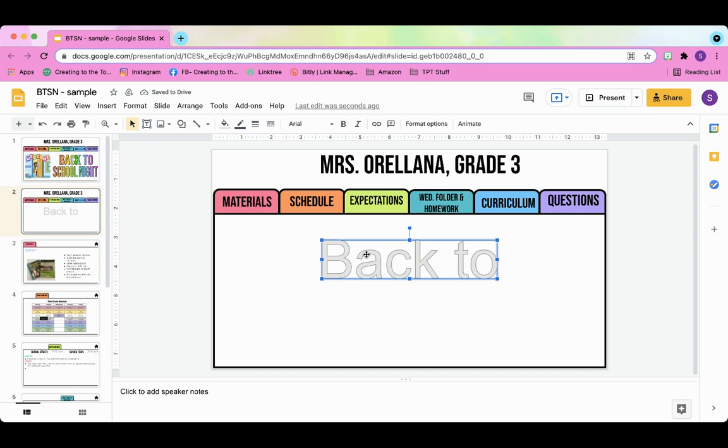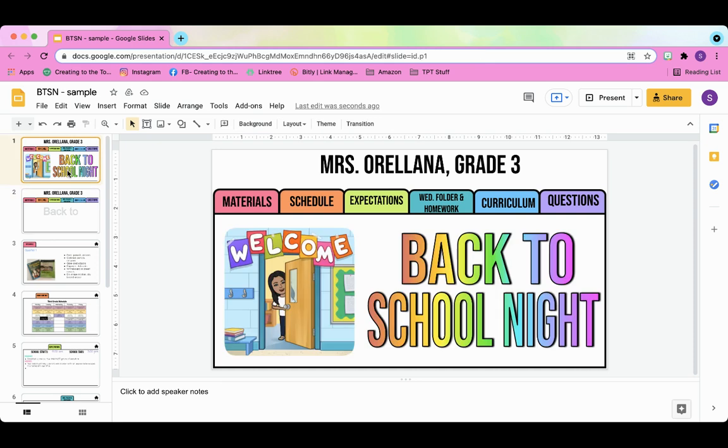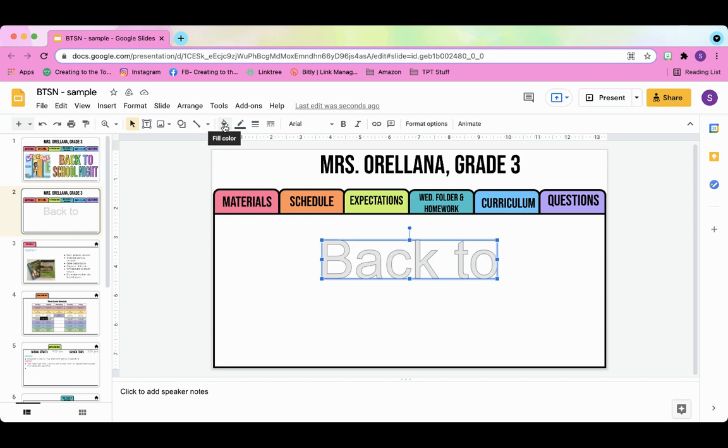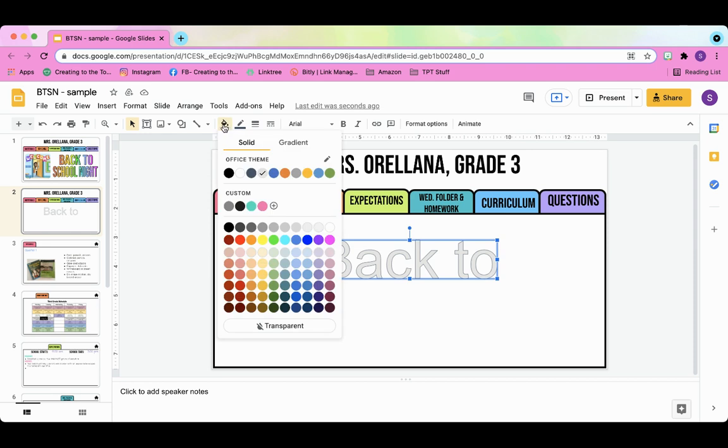Now line two, we're going to get to that in just a moment. Let's go ahead and create our gradient. That's what it's called when it's this rainbow effect, and you can use whatever color you want. It does not have to be a rainbow. But in order to do that, you're going to make sure you outline your box, click on fill color, and click on gradient.